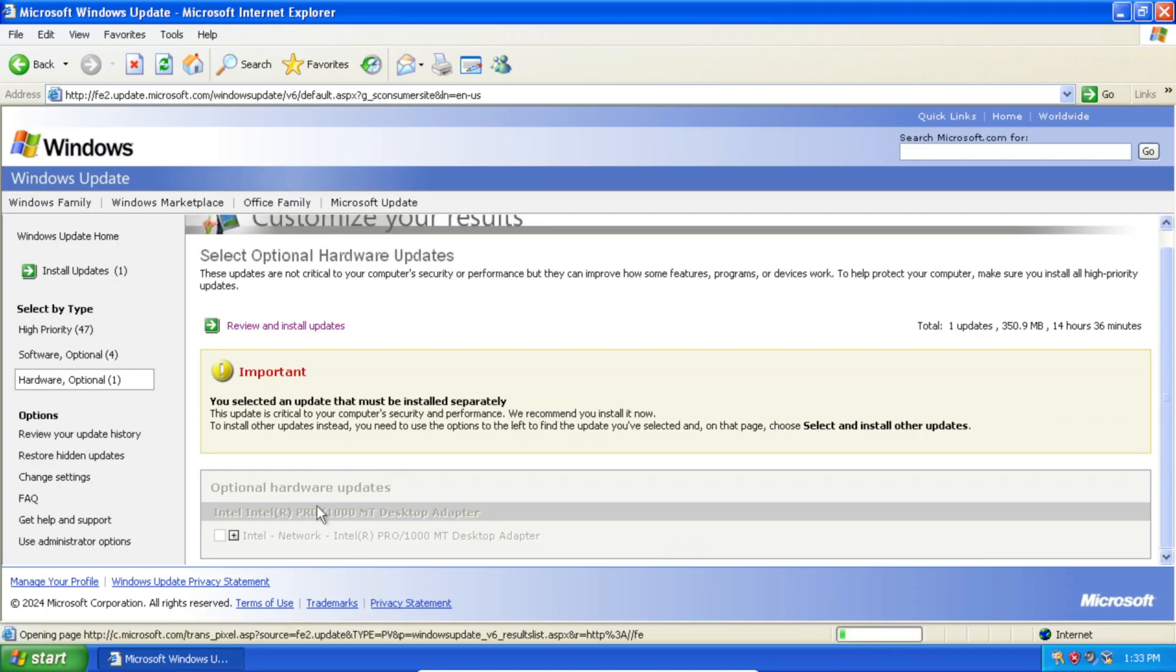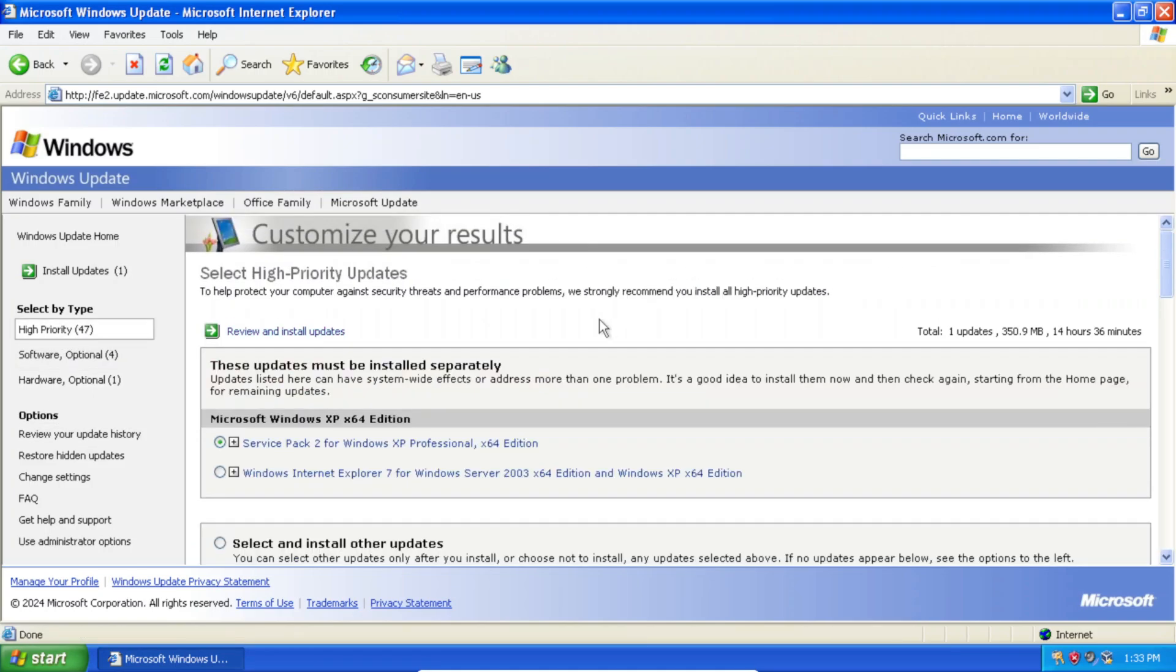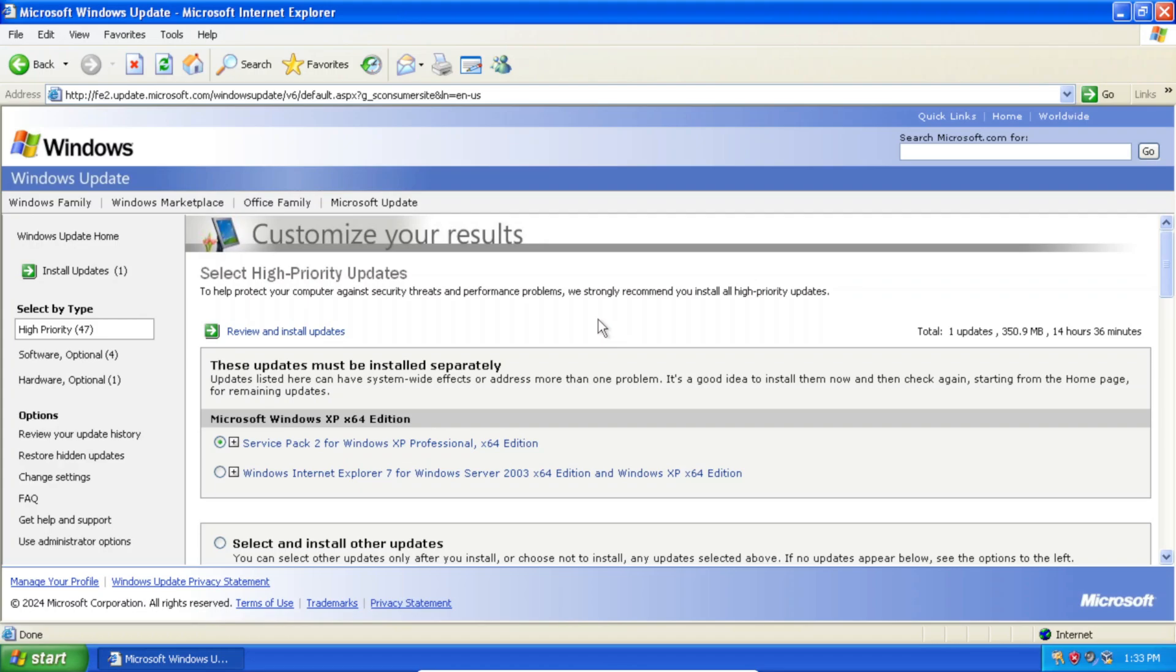We even have a driver update. So there you have it. That's how to restore access to the Windows Update V6 website in Windows XP.